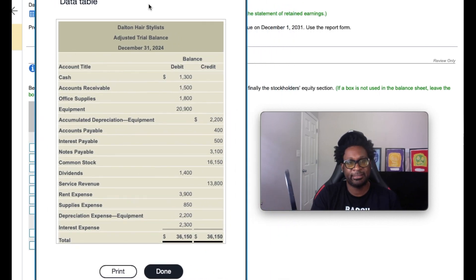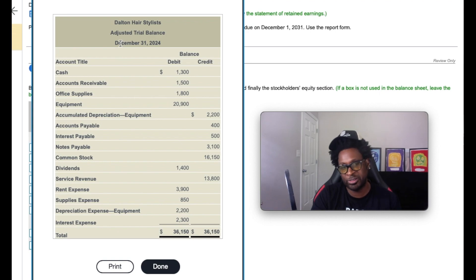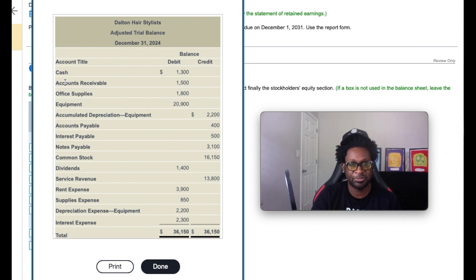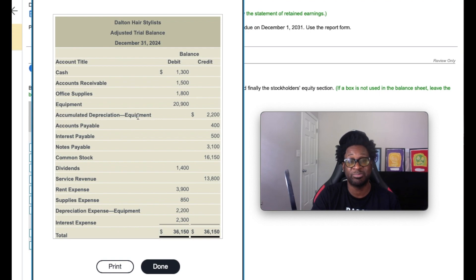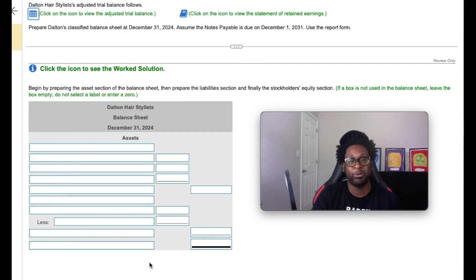So let's get to the problem. They want the assets, so we're going to go straight to the trial balance. And the trial balance is reported in a sequential order of the balance sheet. So we know what accounts are asset accounts: our cash, accounts receivable, office supplies, equipment, and accumulated depreciation are all asset accounts. So we're going to take all of those to report this particular portion of the problem.